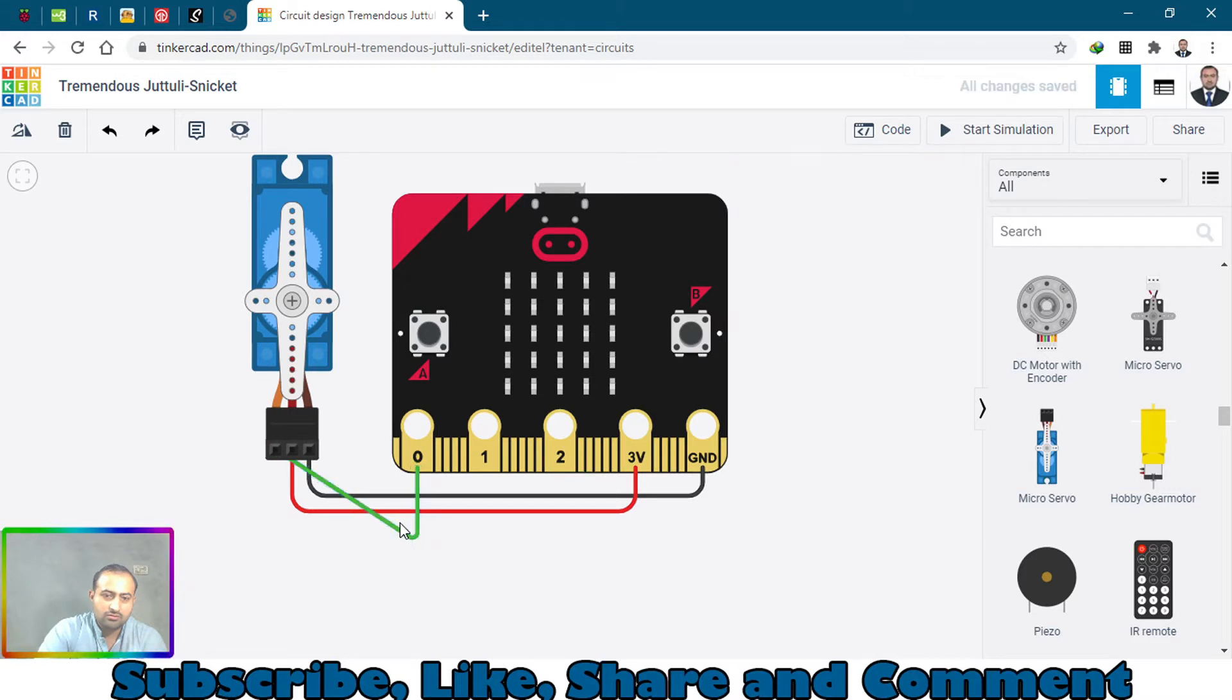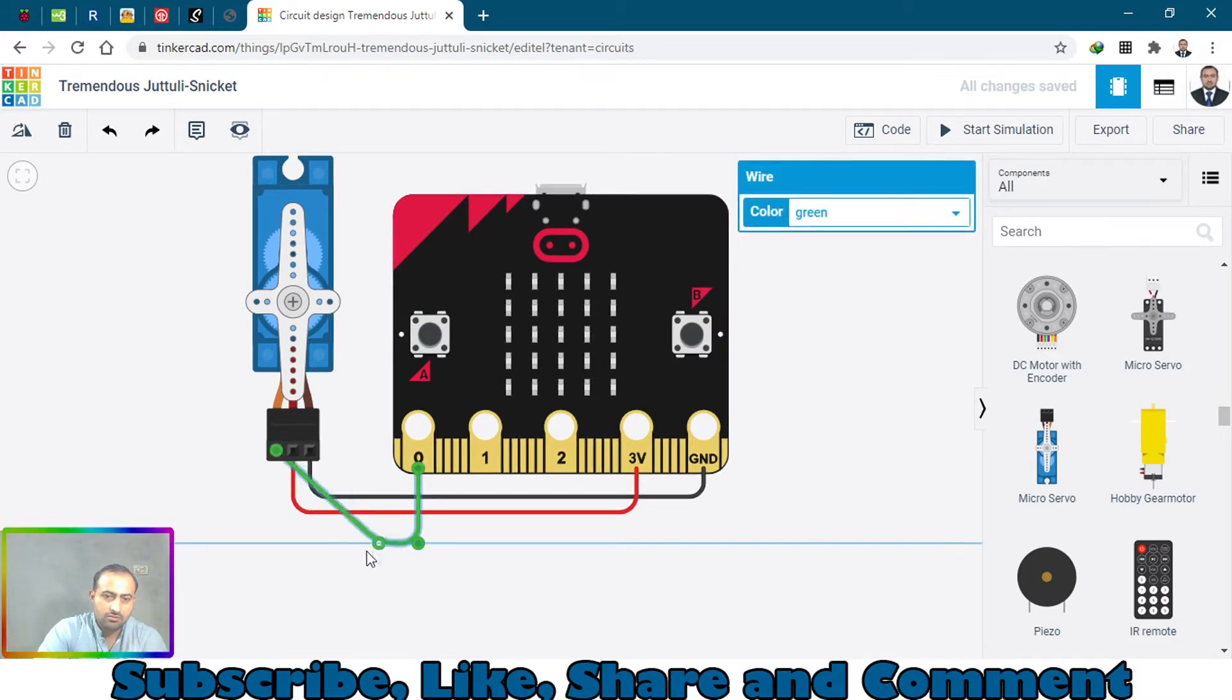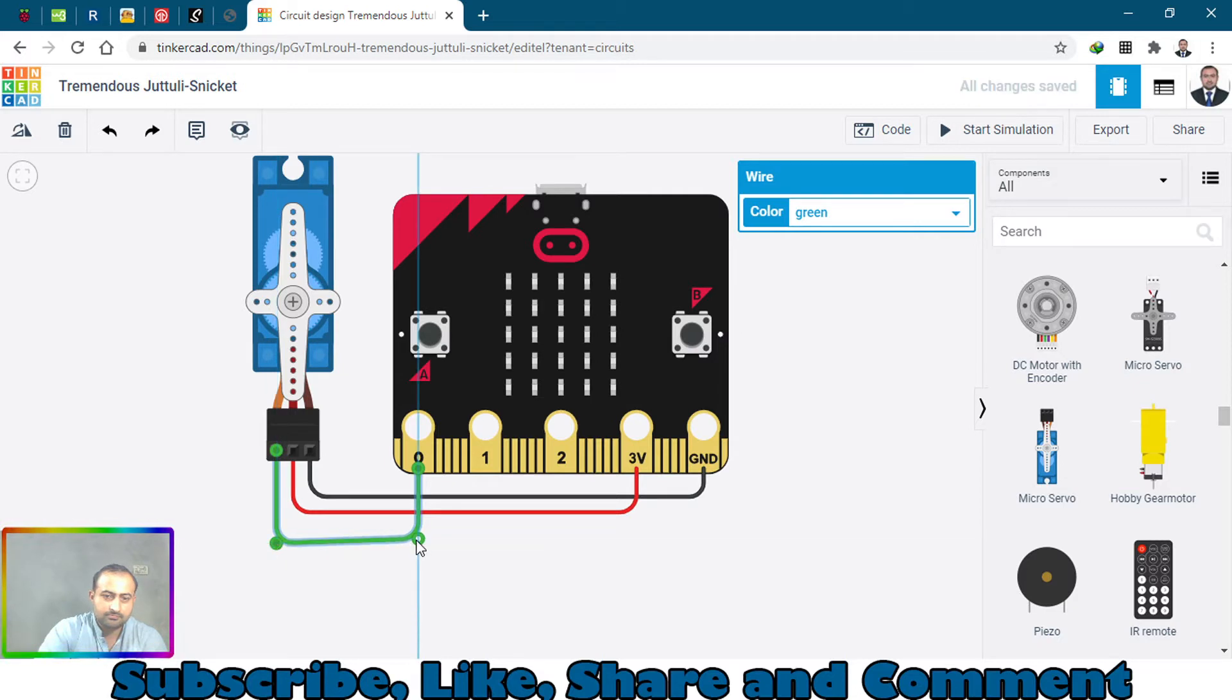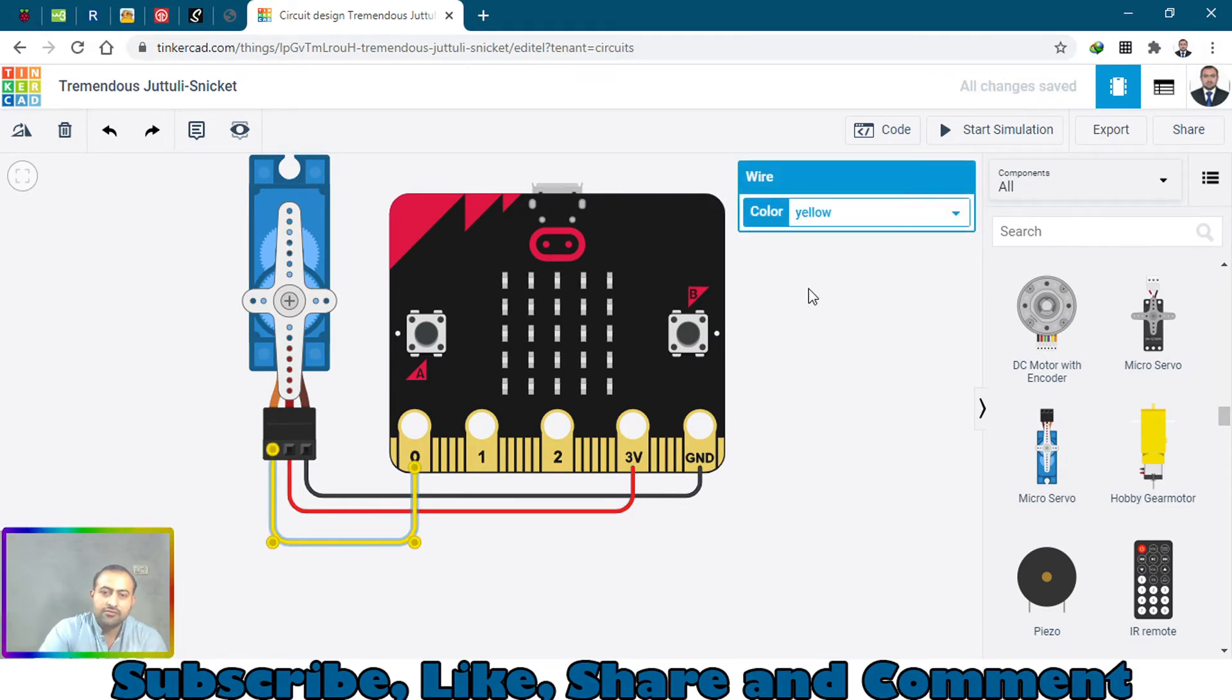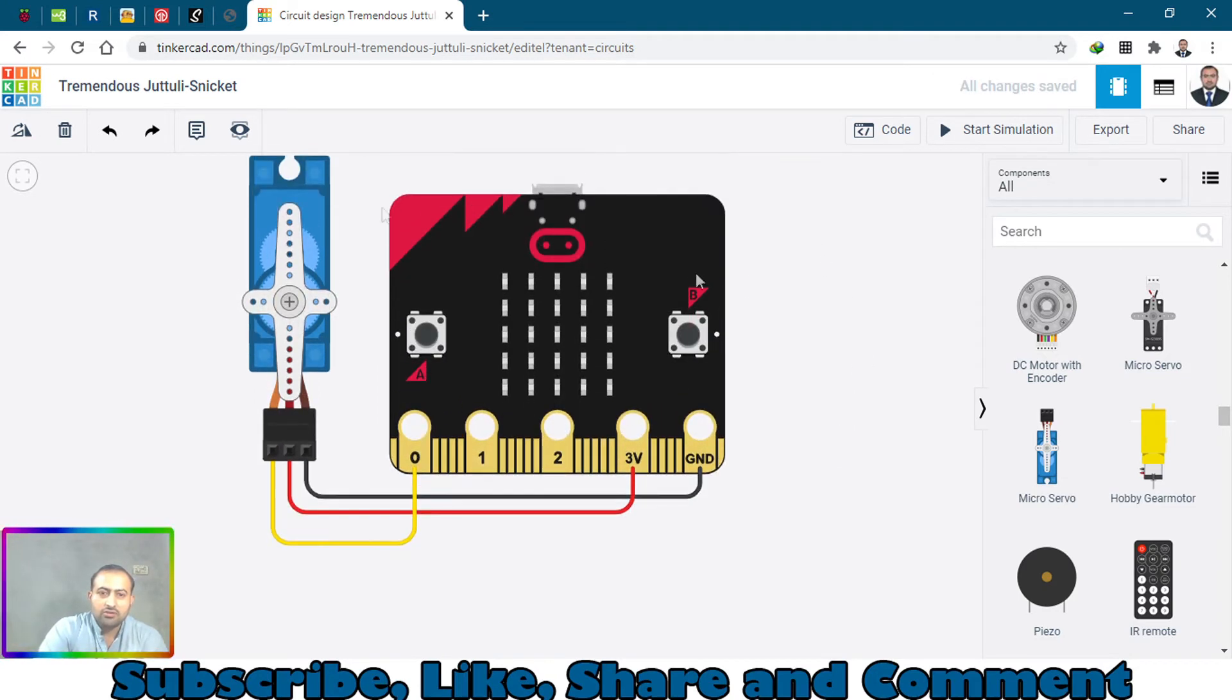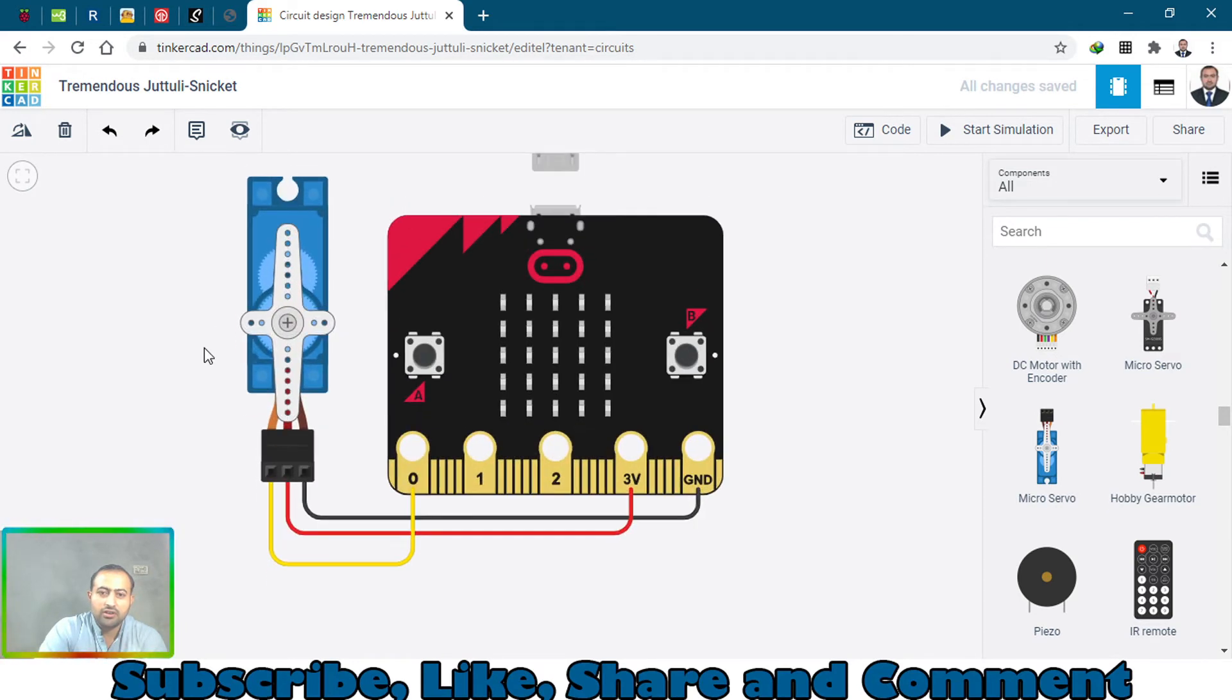And this is a digital pin. Change its color as well. Now I will try to rotate this servo motor at 180 degrees or 90 degrees with this micro:bit board.